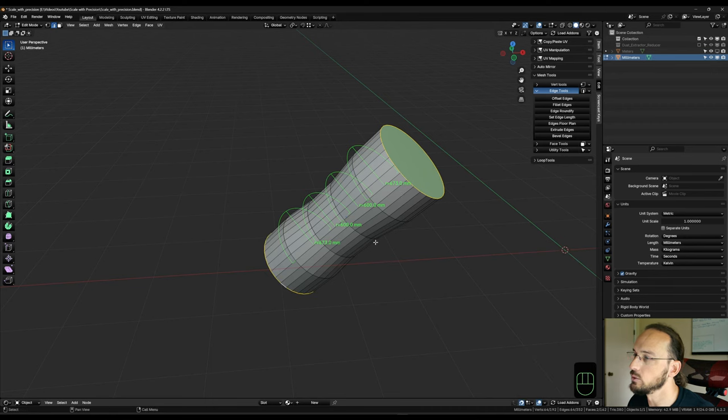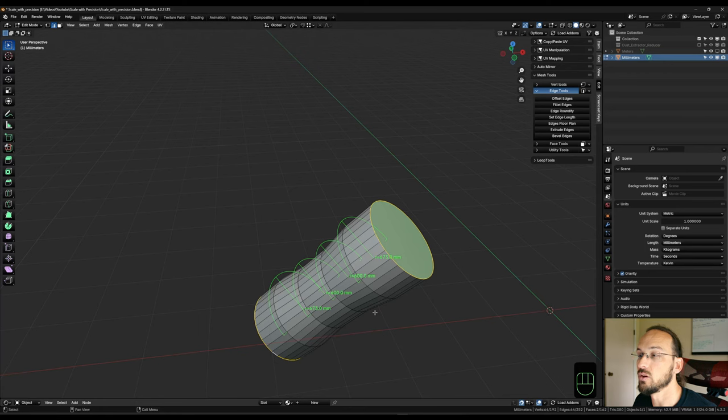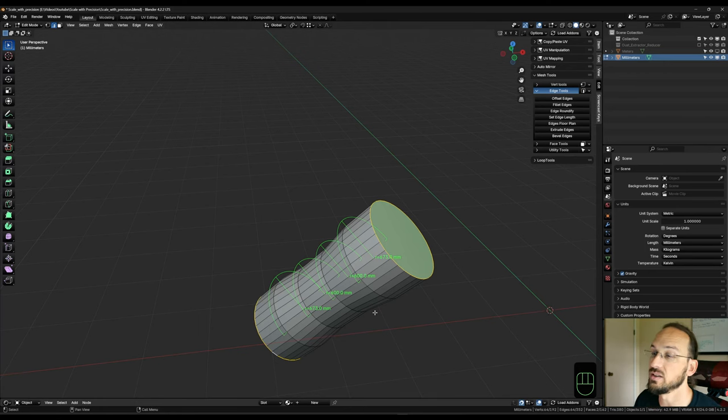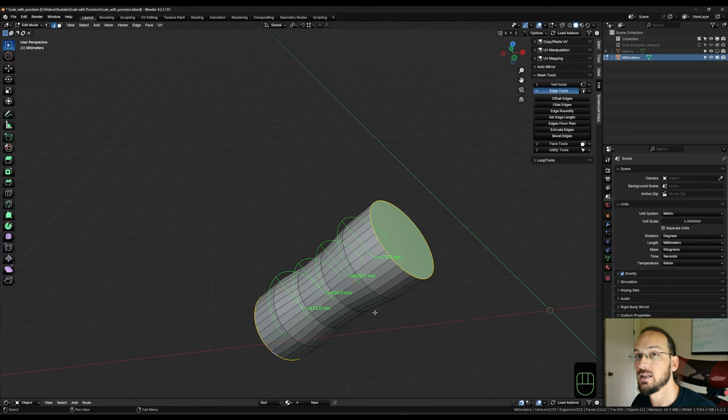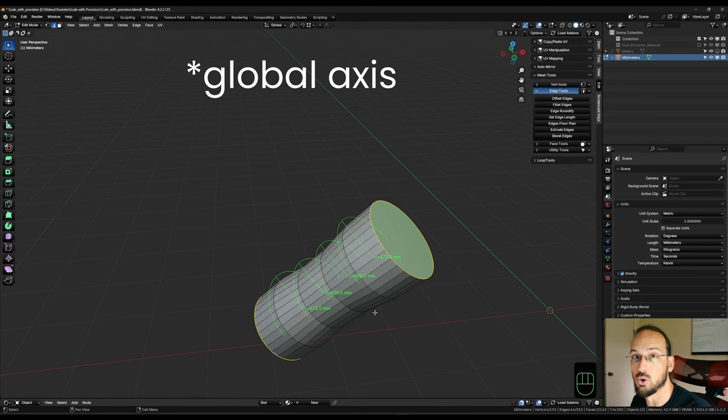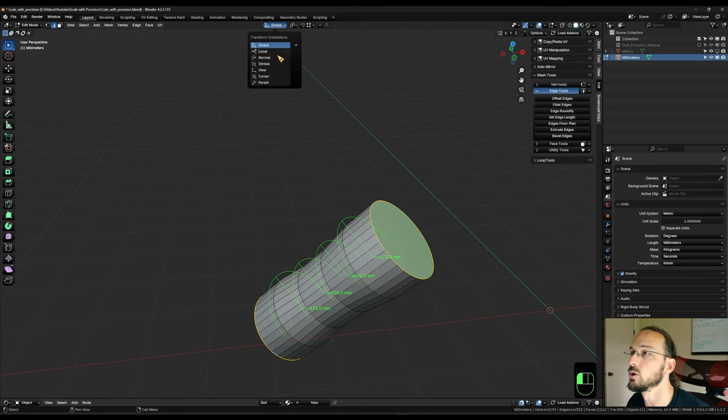If I rotate this here randomly, and now let's say I want to have the two end loops scaled to 1500 millimeters. So I would again have to exclude the Z axis, but with a rotated cylinder, the Z axis is not the same on a local basis that it is on a global scale. So all we got to do is switch our transform orientation up here from global to local.